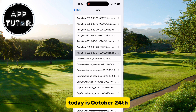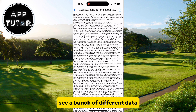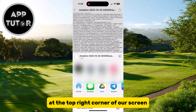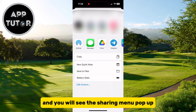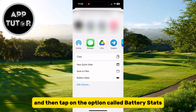Today is October 24th, so I'll select that section. You'll get to a page where we can see a bunch of different data, but we will tap on the Share option at the top right corner of our screen, and you will see this sharing menu pop up. We'll expand it a little bit and then tap on the option called Battery Stats.